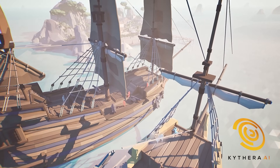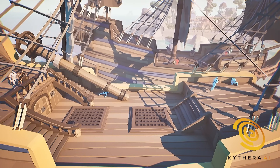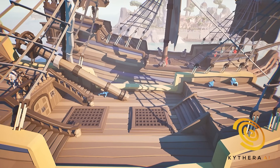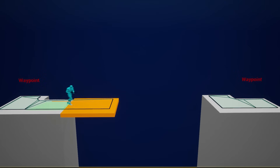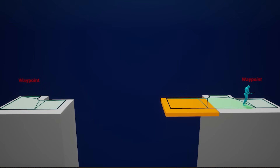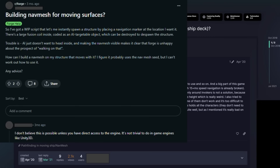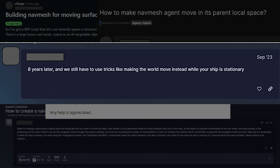If your studio wants to create dynamic gameplay on moving platforms without using complex scripts, temporary workarounds, or resource-heavy mesh regeneration, then keep watching because I'm about to show you how using the new feature from Kythera AI. Traditionally, navmeshes have always been static. So if you move the platform, the navmesh is left behind and must constantly regenerate to keep up and stay functional. You don't have to look far to find forums and online communities filled with frustrated developers who've resorted to hacks or workarounds to try to solve this problem.